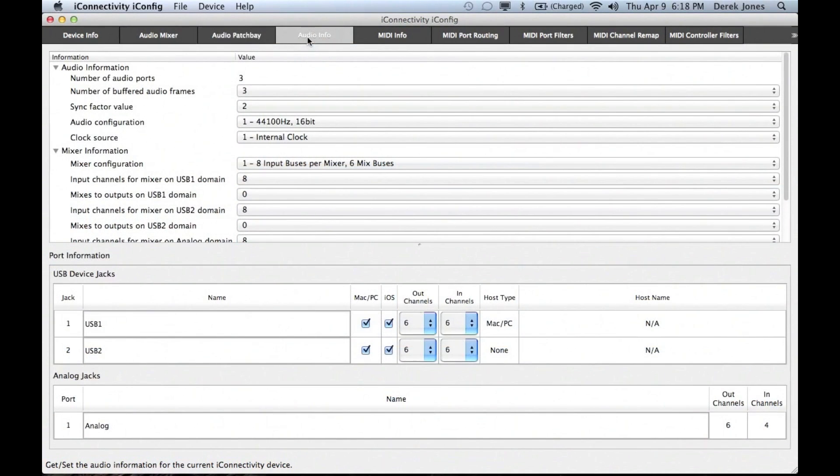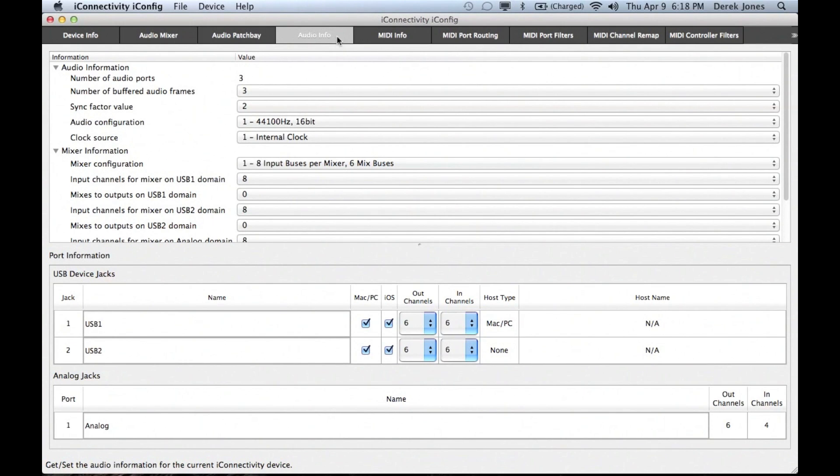On the Audio Info page, you can see the current number of assigned audio channels and mix buses, and change them if you desire.